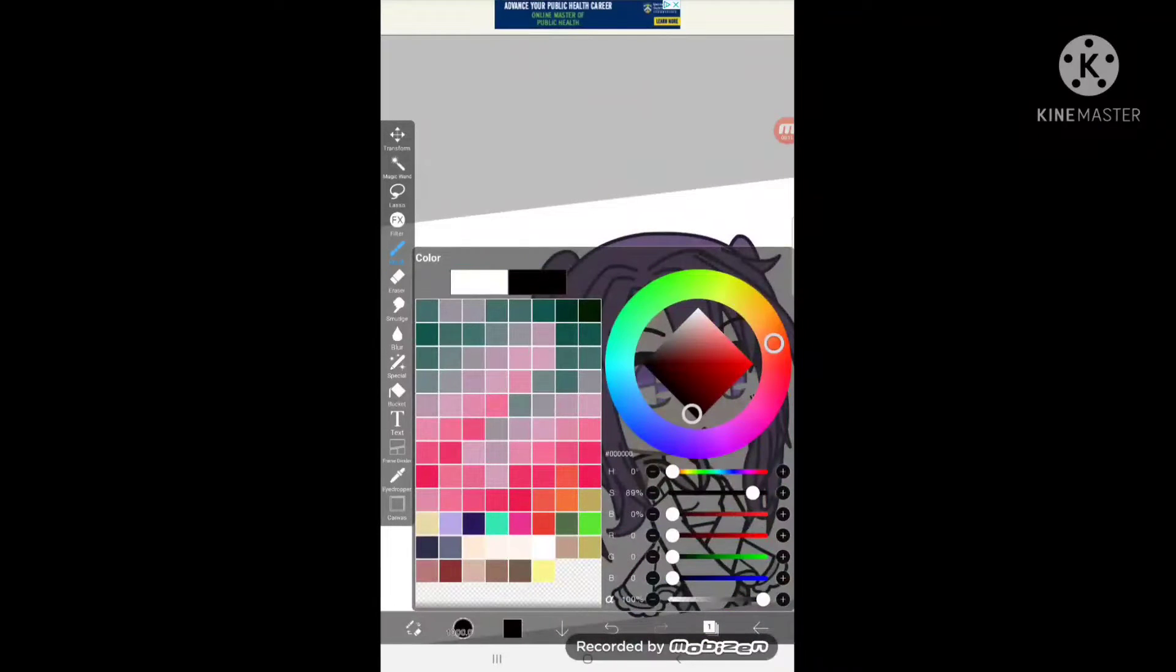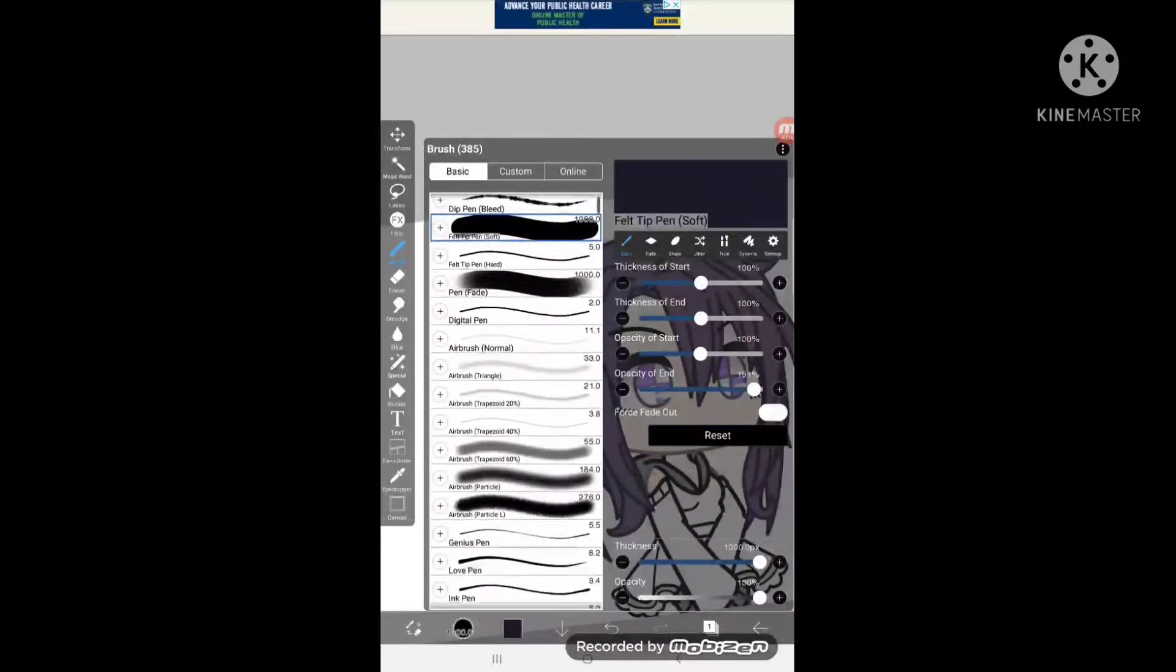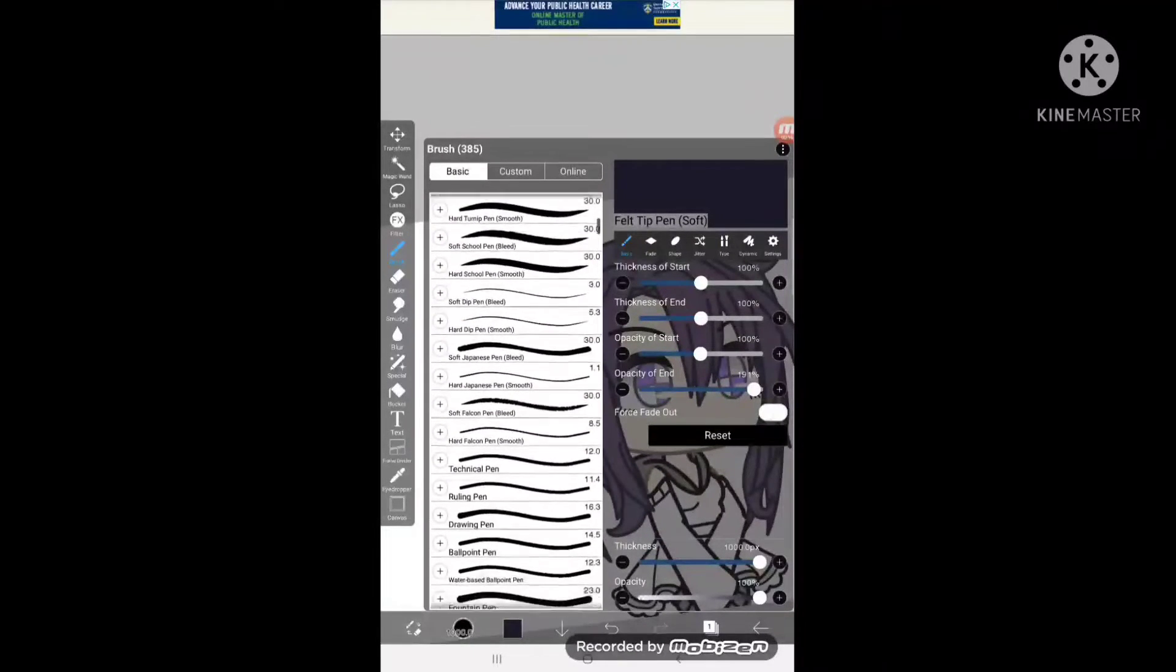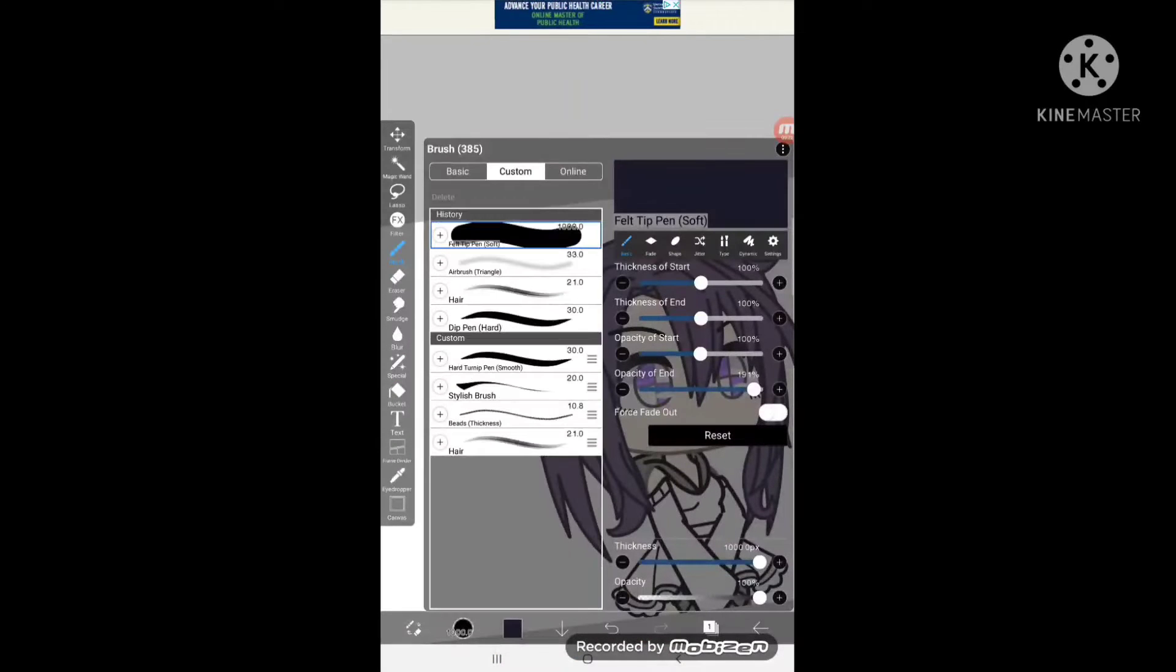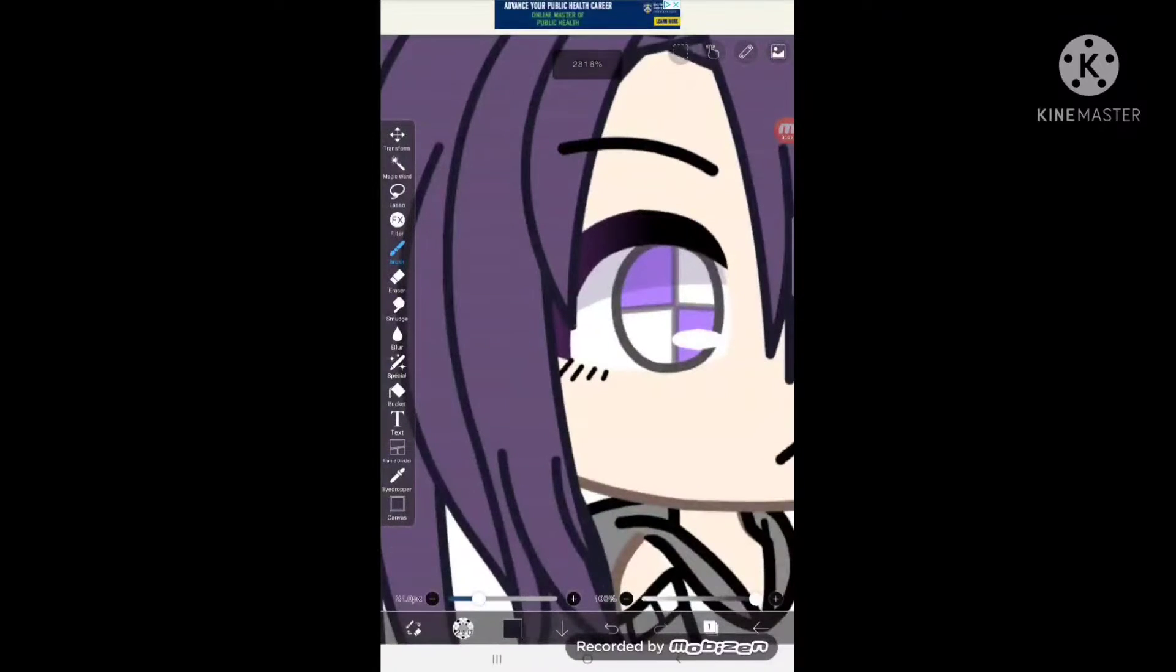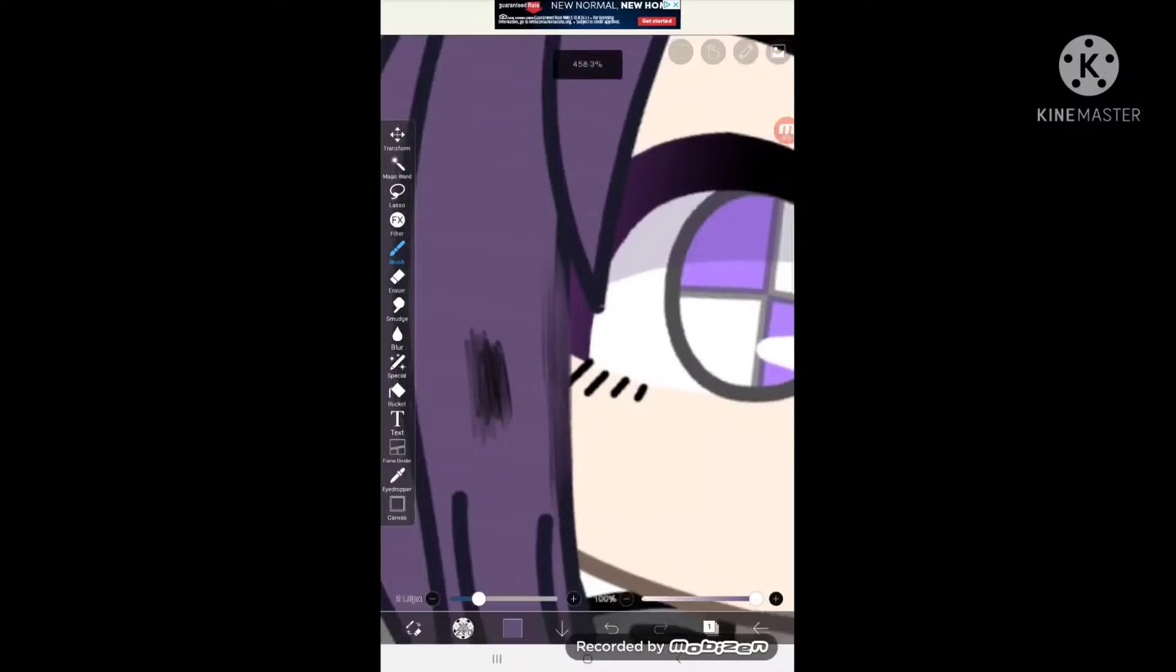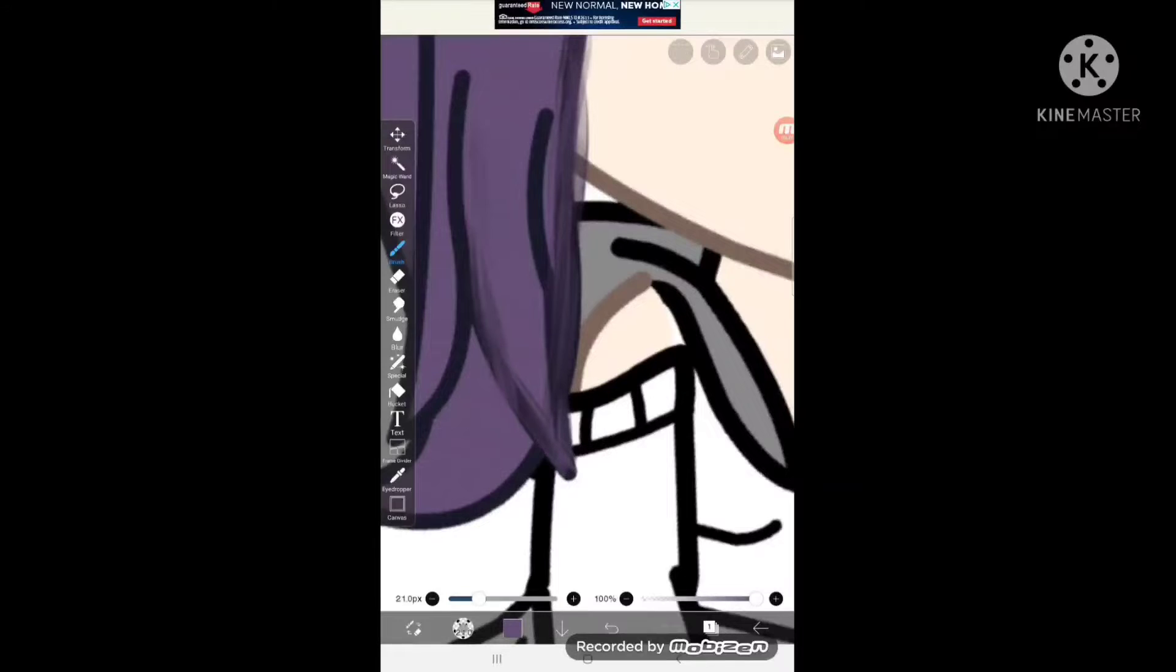What you want to start with is you're going to take this color and then you're going to look for hair. I actually have my own custom hair. So you ready? What you want to do is you want to go and outline the hair with this color.